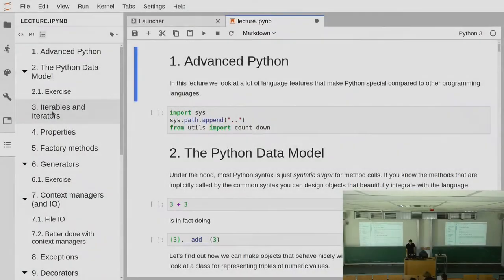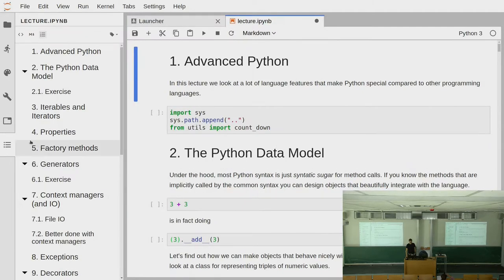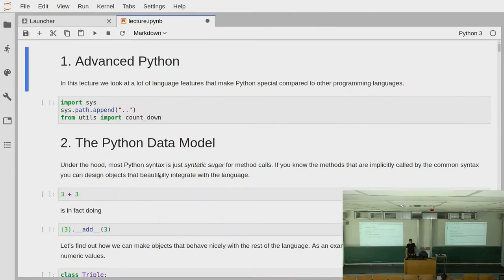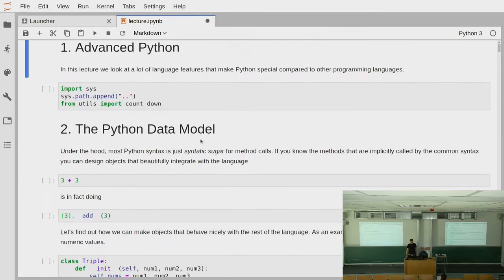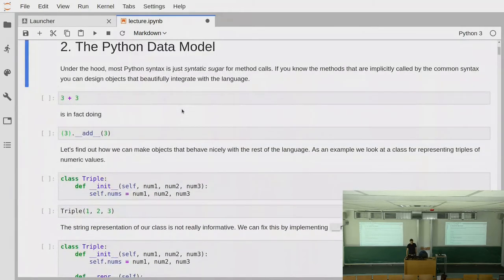Welcome to the second lecture this week of Scientific Python. Last Tuesday we talked a lot about the Python data model and how a lot of the behavior that you observe in the Python language is just syntactic sugar around method calls to objects that you have, and how you can implement this behavior on your own objects so that they behave just as native objects in the language.